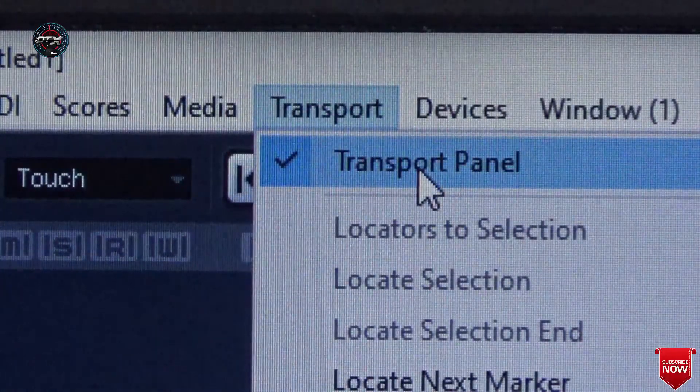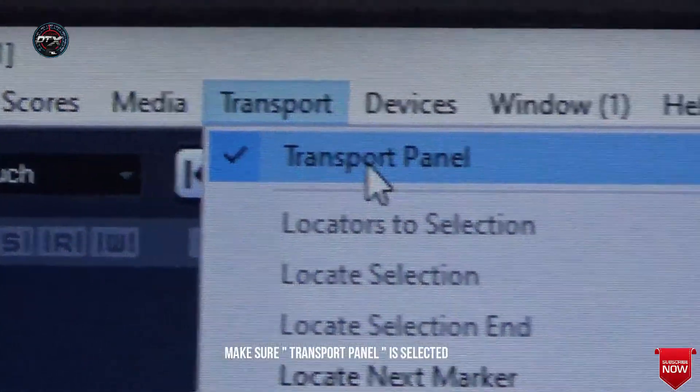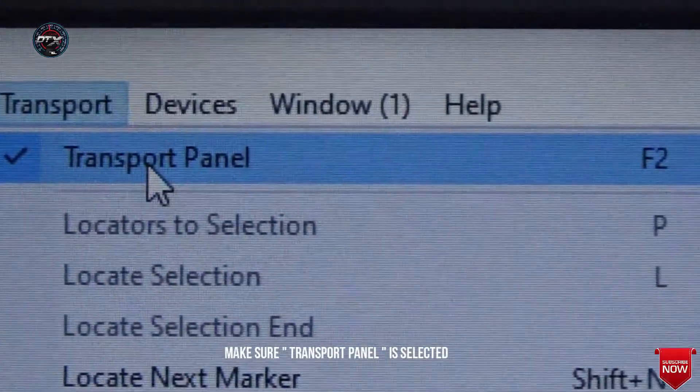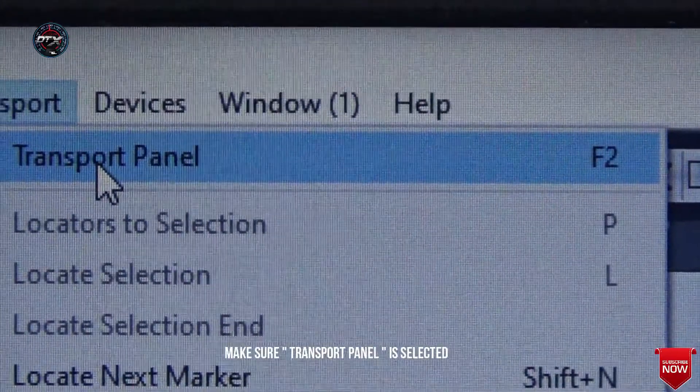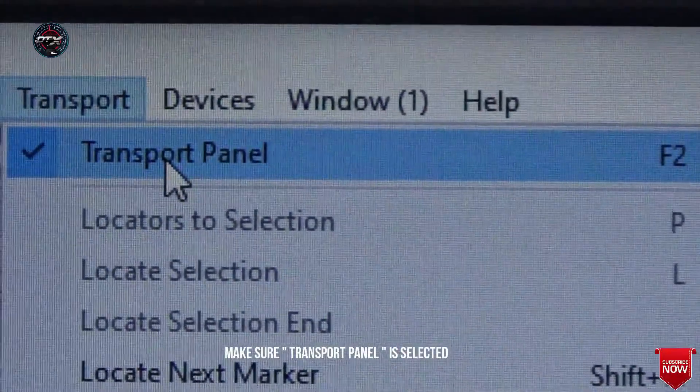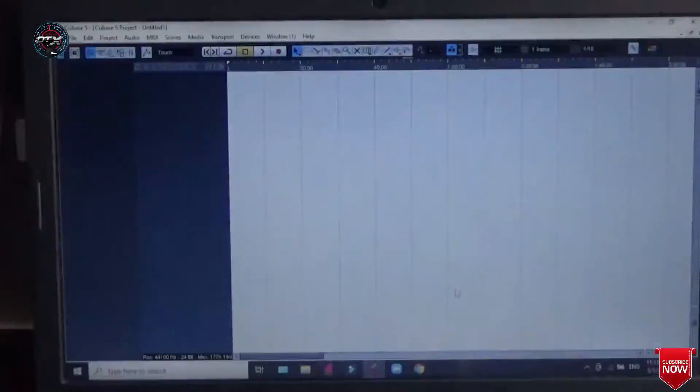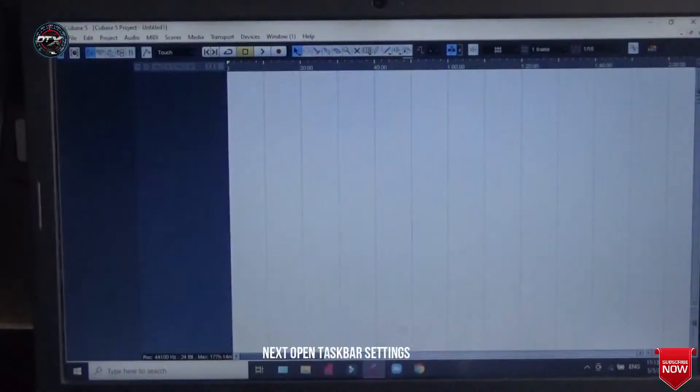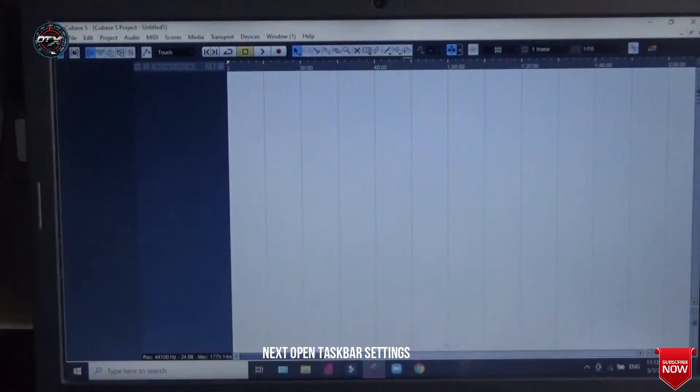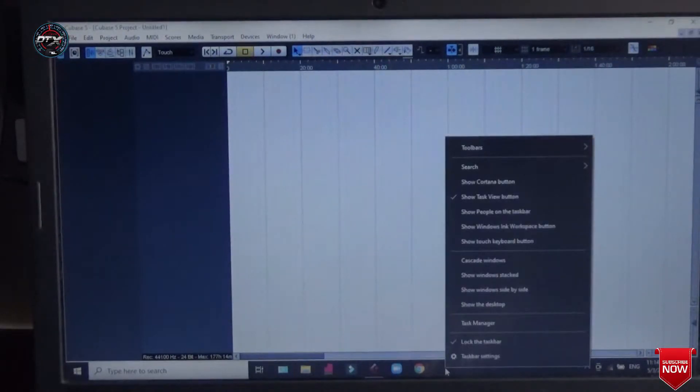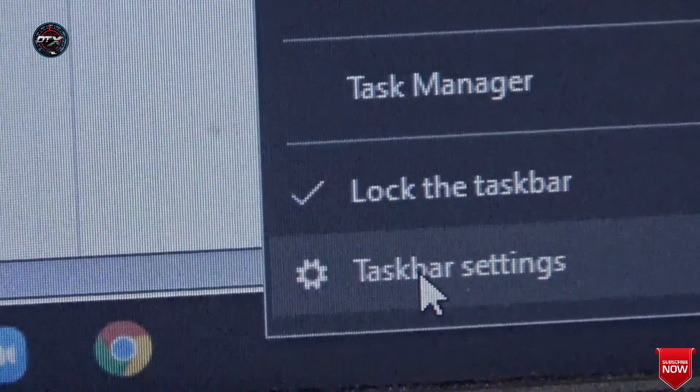So what we should do is just make sure the transport panel is selected. Next, let us go to Taskbar Settings. Right click here and select Taskbar Settings.